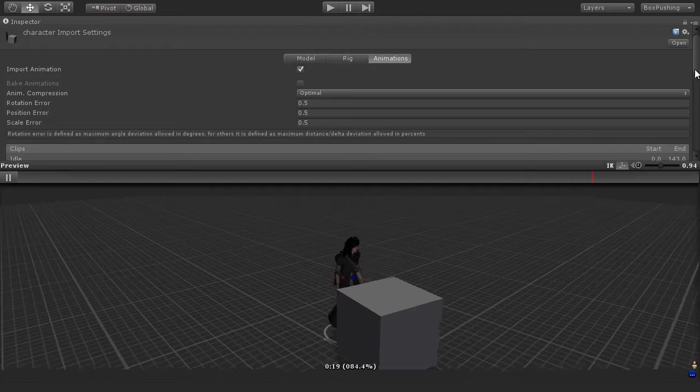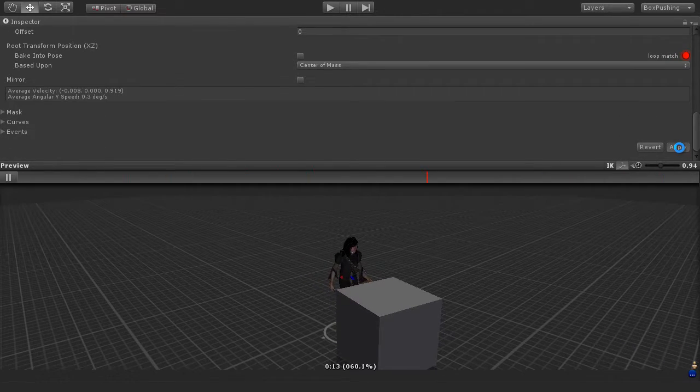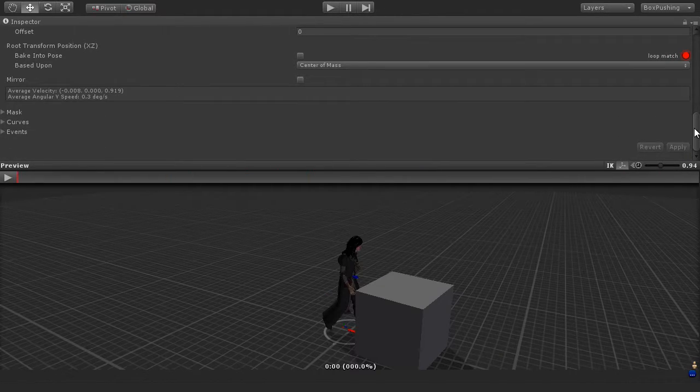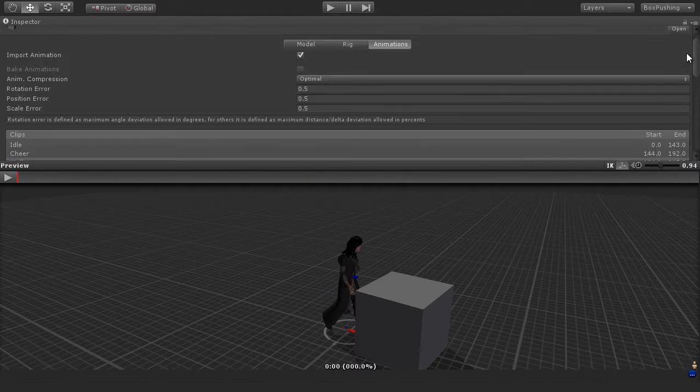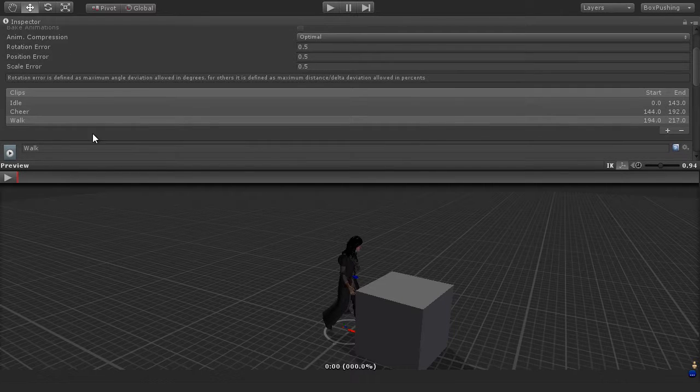I'm going to choose apply, just scroll down, choose apply, to create those clips there. So we now have the idle, cheer, and the walk clip.